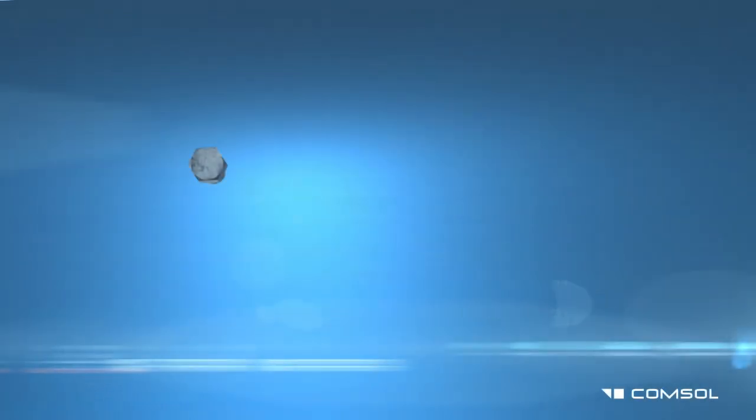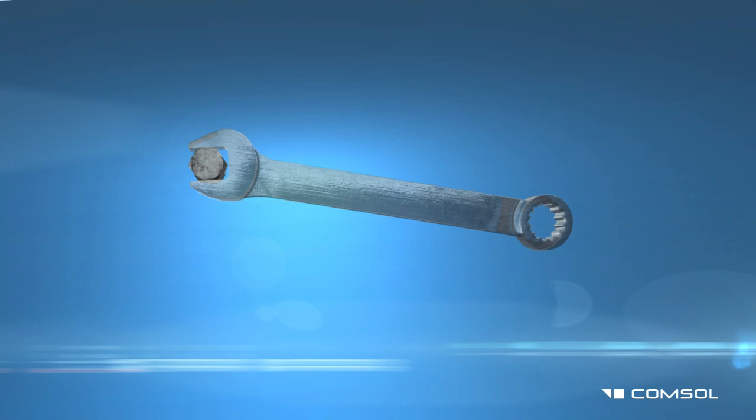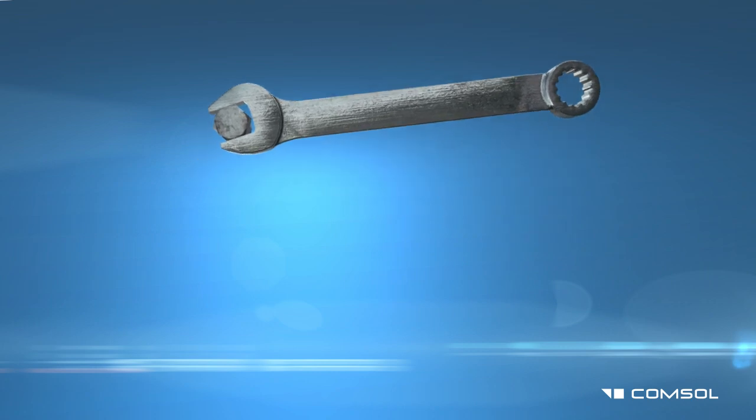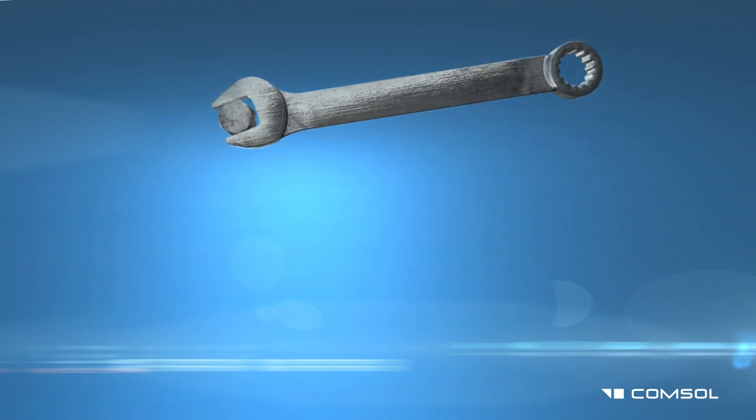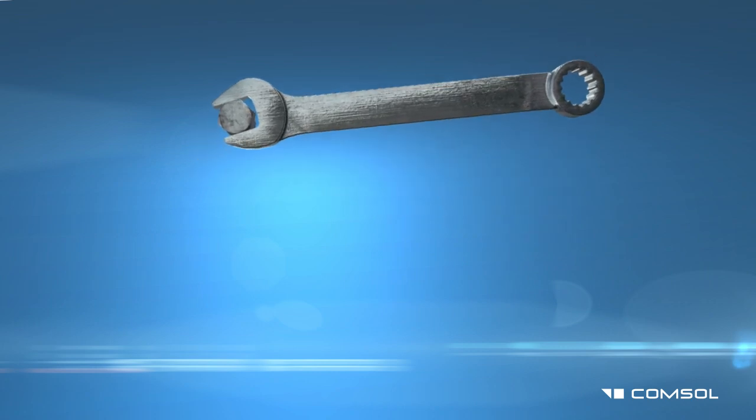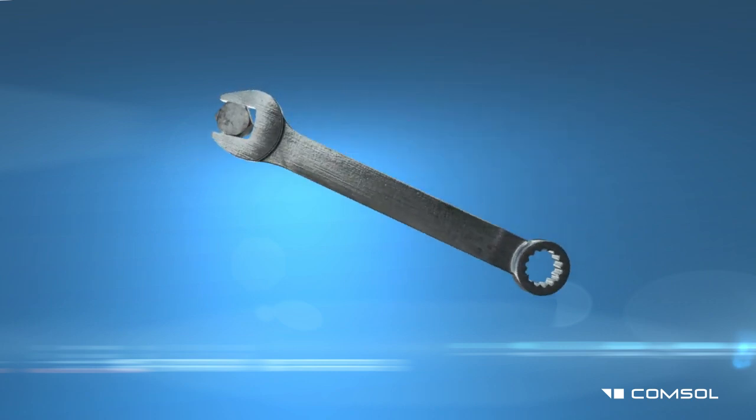In this simulation, we'll import a CAD file of a combination wrench and bolt and solve a standard structural mechanics problem. We'll grab the wrench by its socket end and apply force to turn it clockwise.